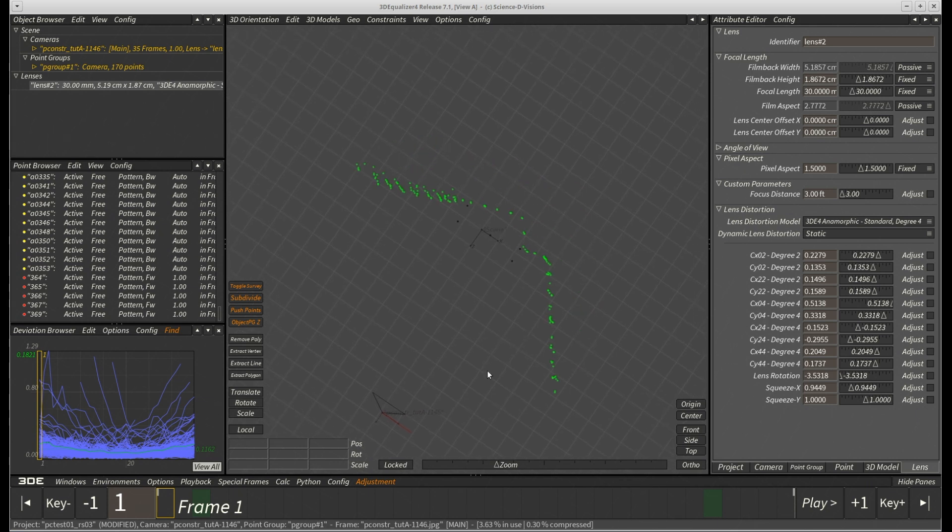However, if we look from above, we can see that the points located on the two walls are not oriented perpendicularly to each other.